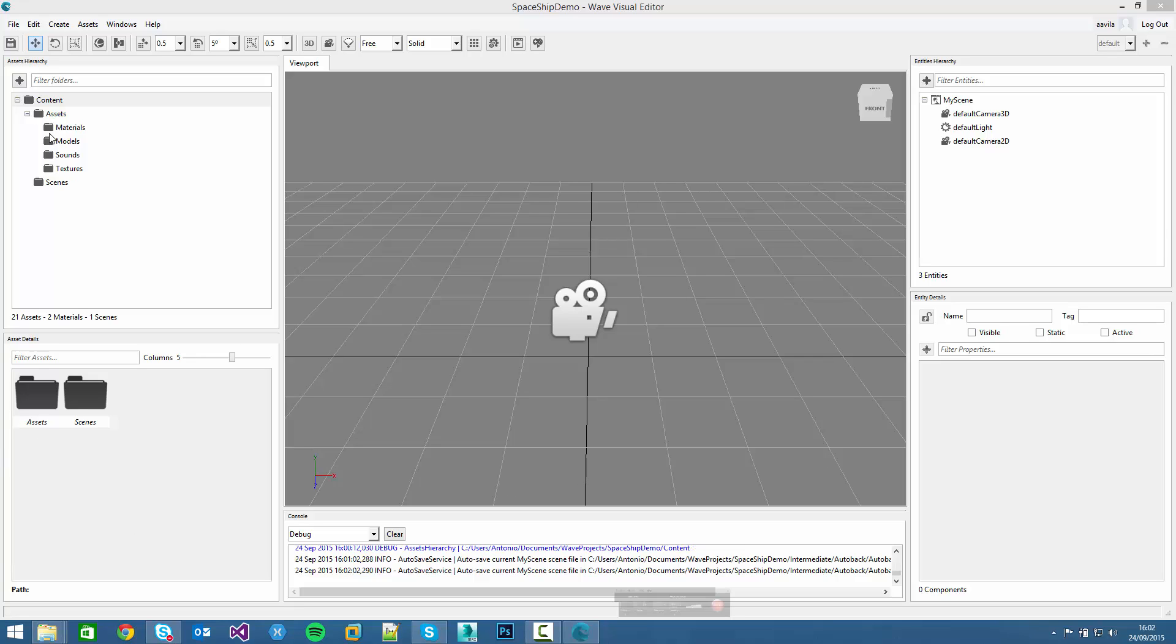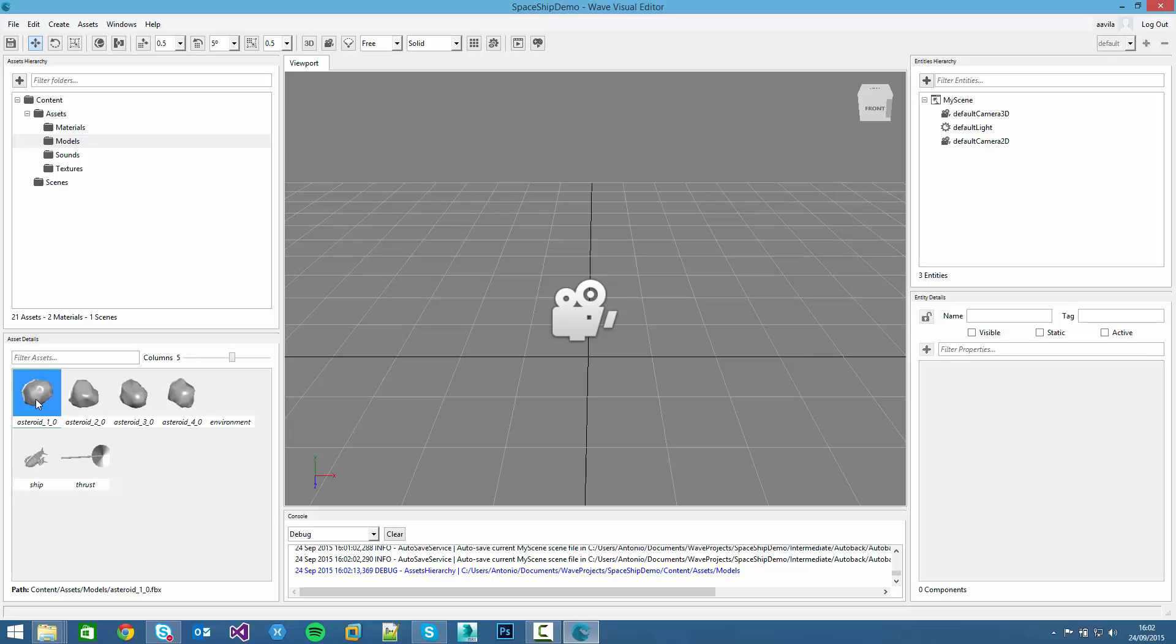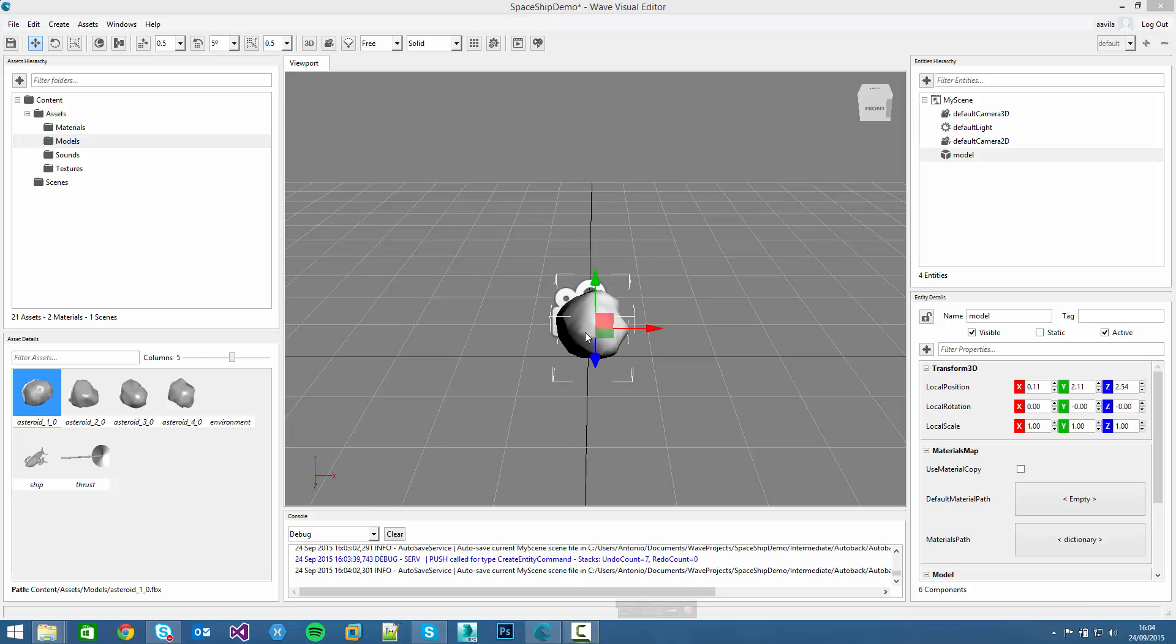If we navigate through the Assets Hierarchy panel, we can click on the model folder and then we can see 4 different kinds of asteroids, the ship, the thrust and the environment background. We can create a new entity in several ways. The easiest one is just clicking on the assets and dragging into a scene like this. A new asteroid will be created in this place.